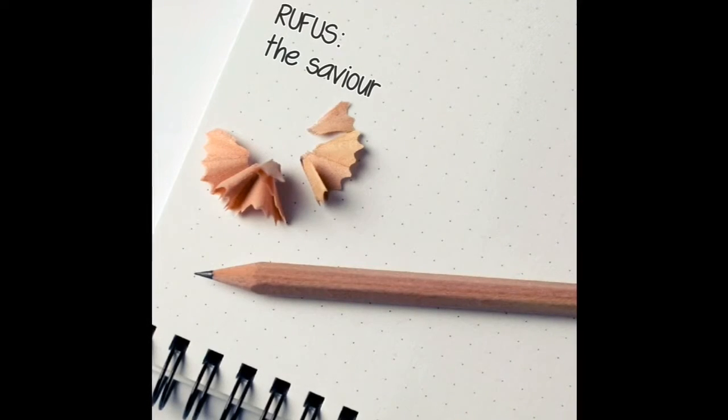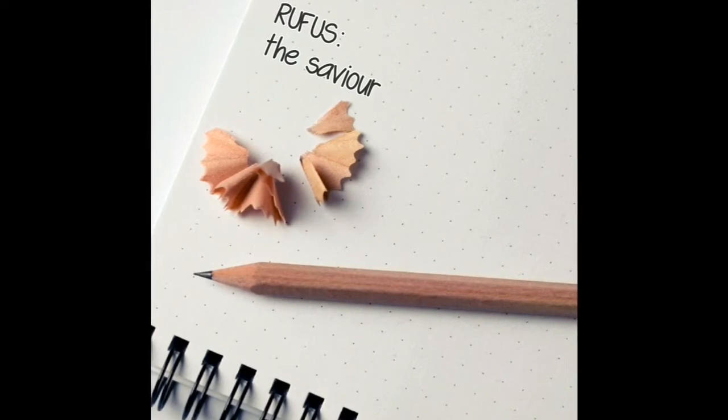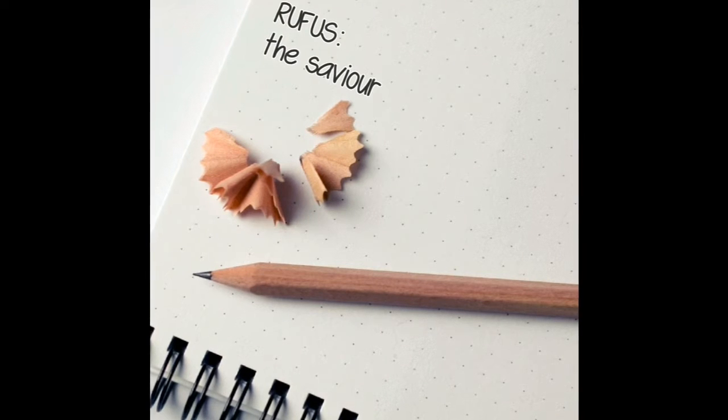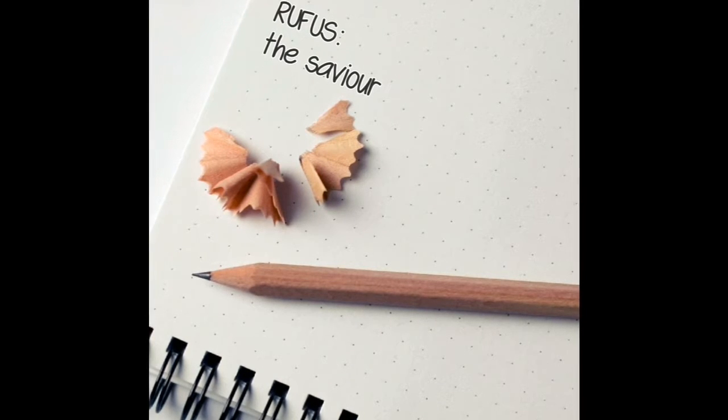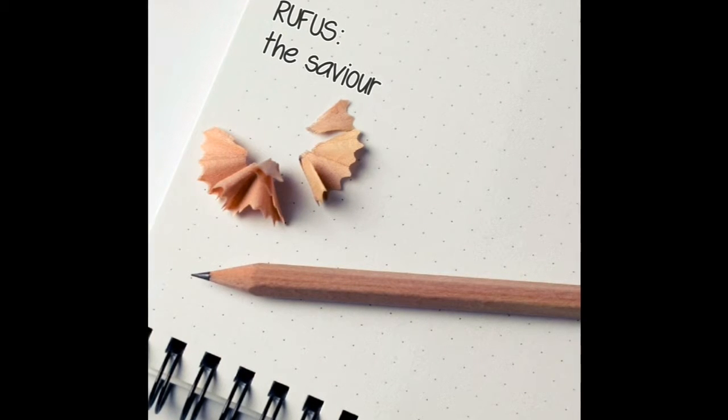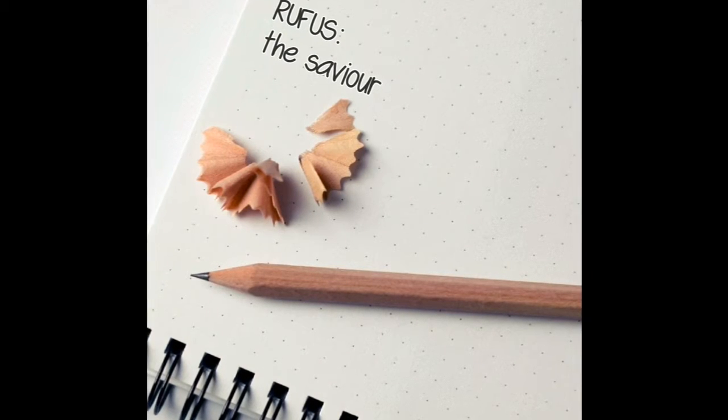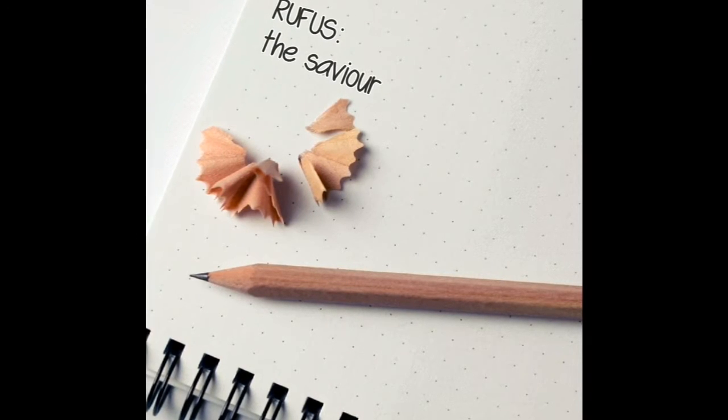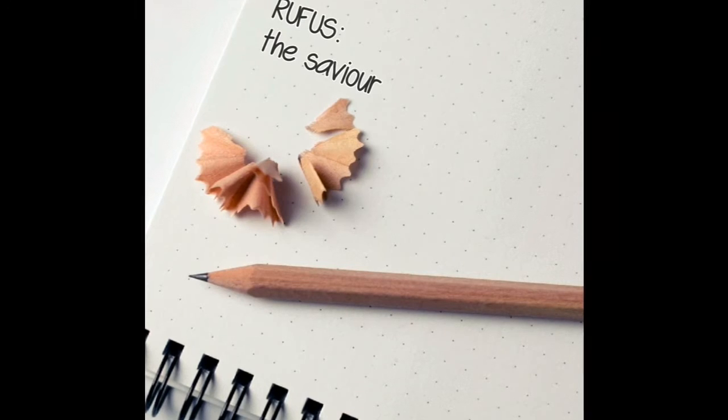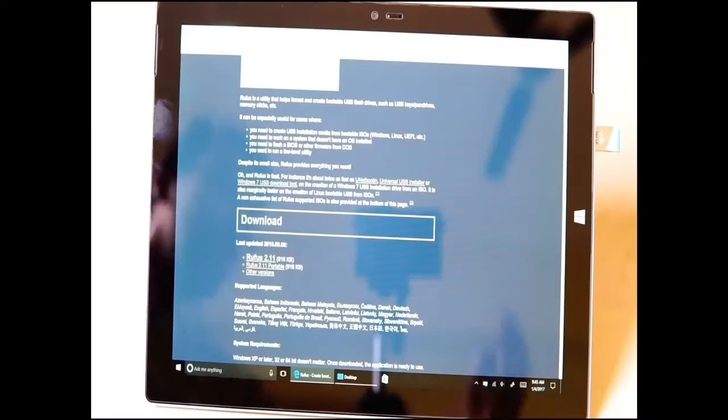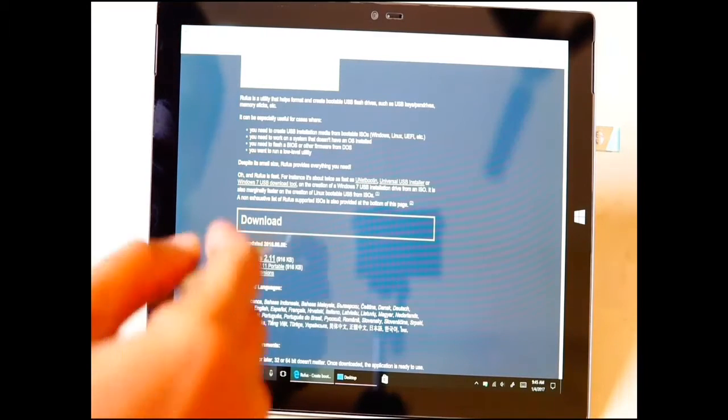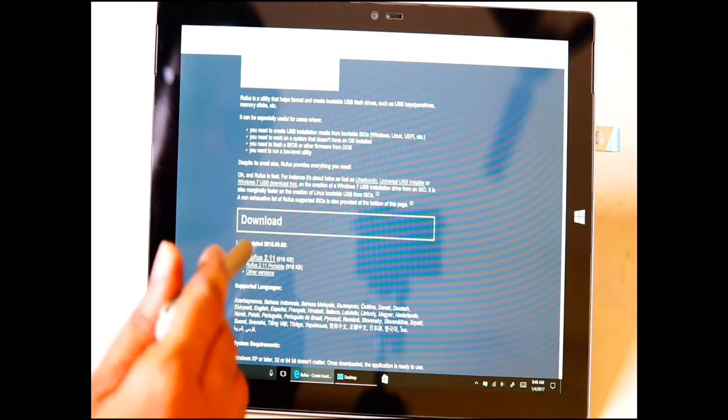So then I downloaded Rufus. Rufus is a free software that you can use to flash an ISO file onto a USB pen drive. I'll put a link down.